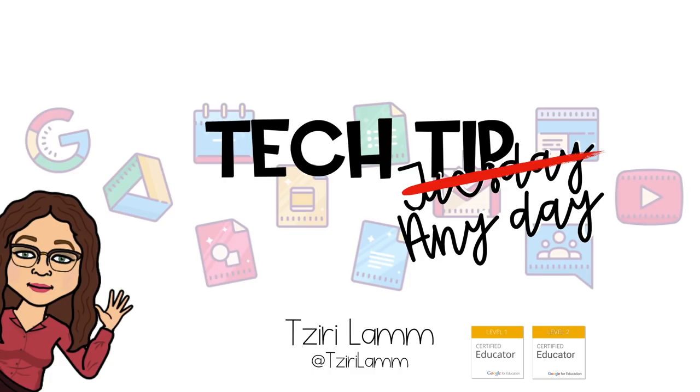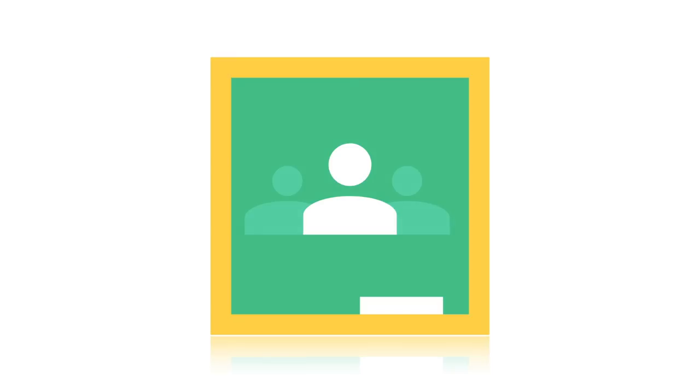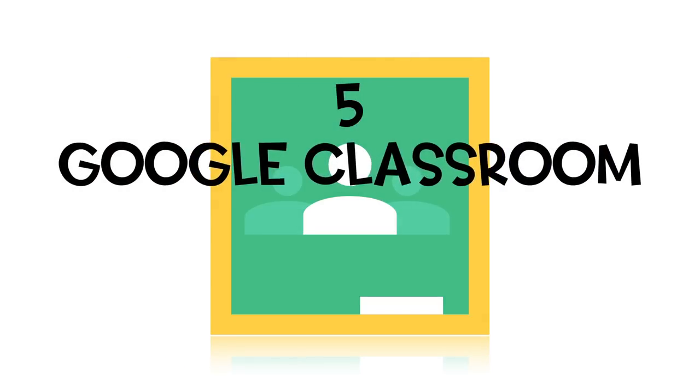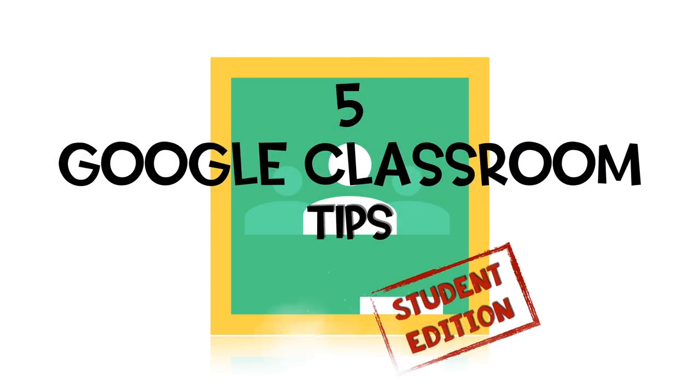Hi there, it's Siri Lam, and I'm back with five Google Classroom tips, the student edition. There's a handout version of this video linked in the description below that you can use to complement everything I discuss here.